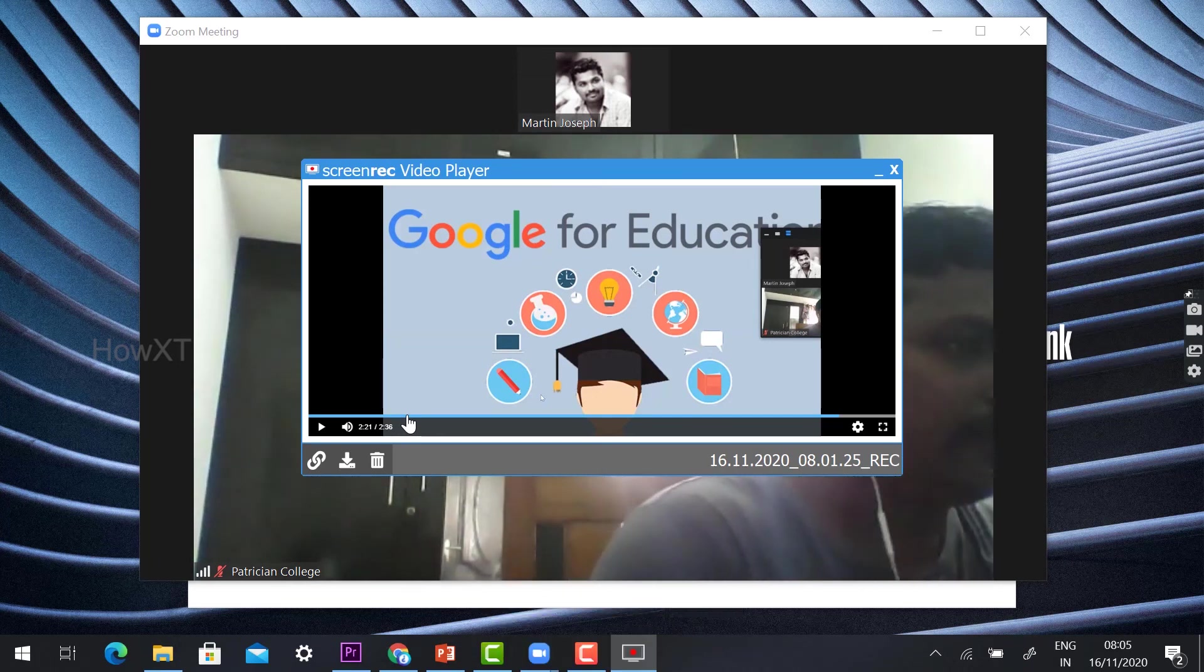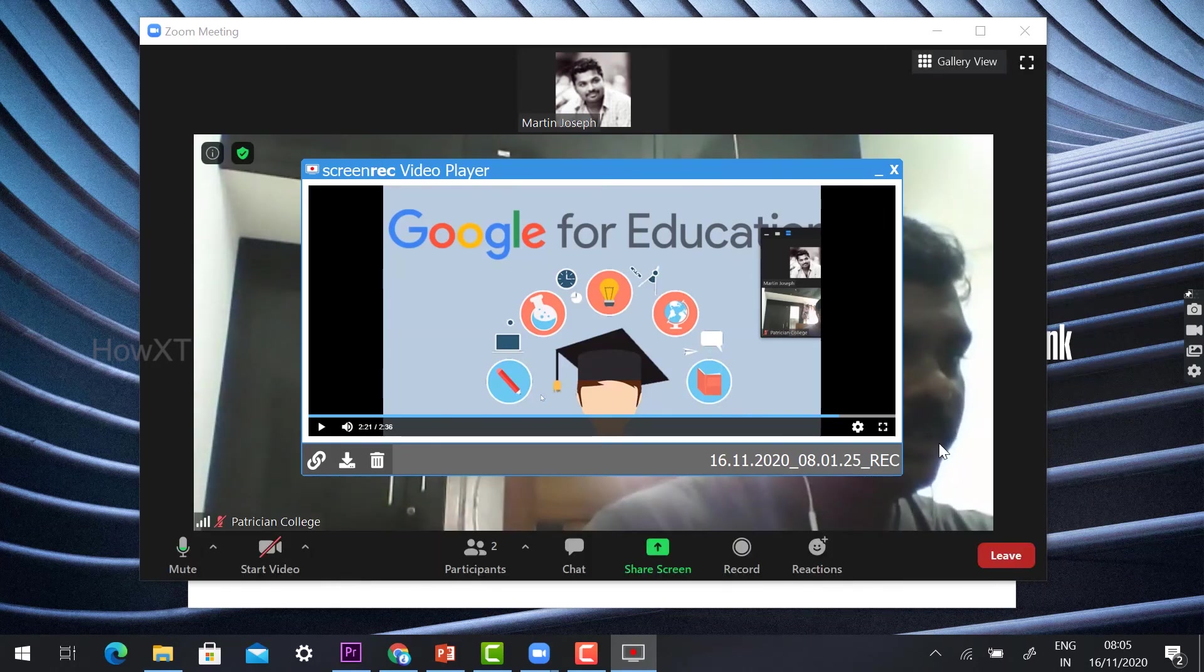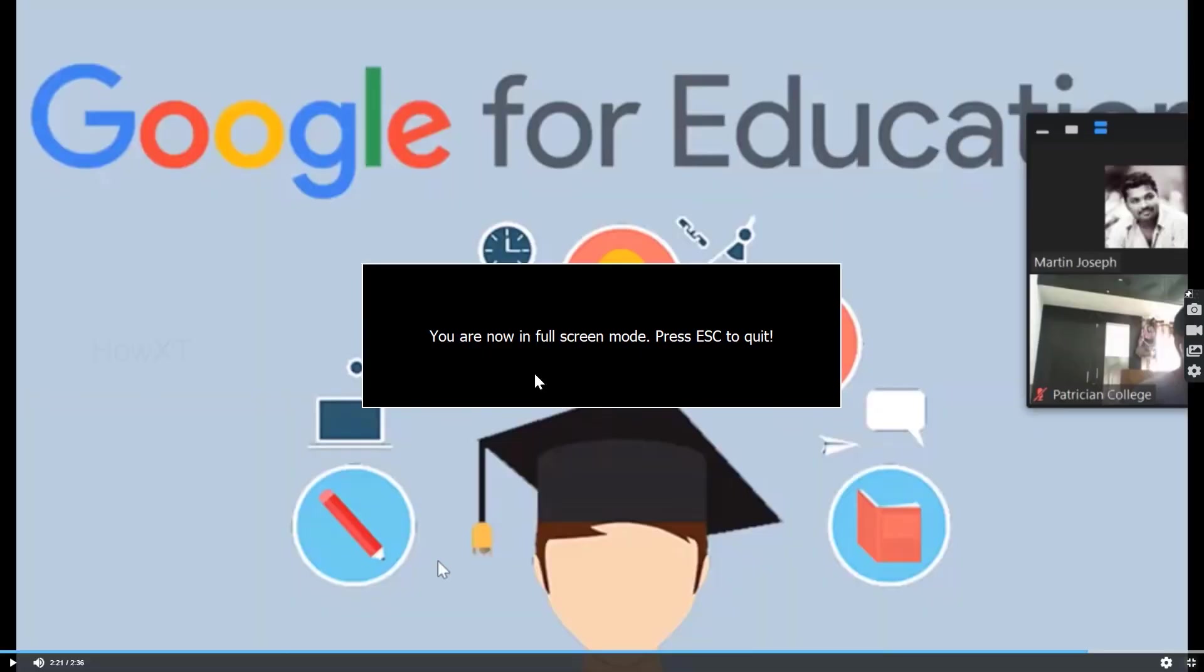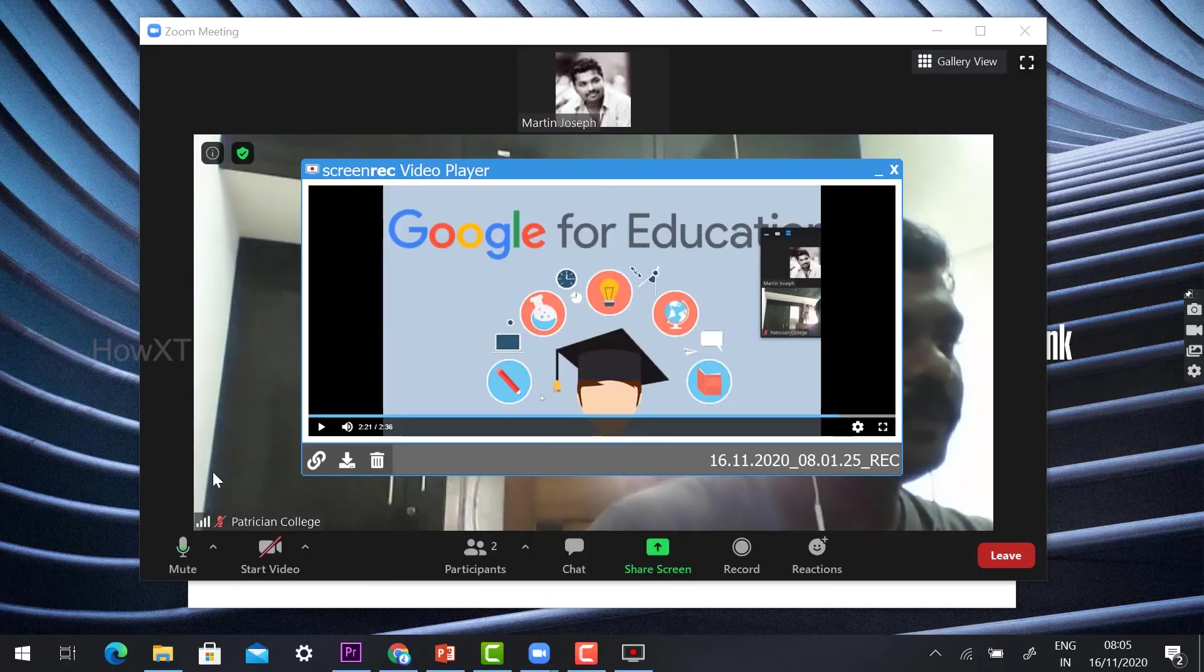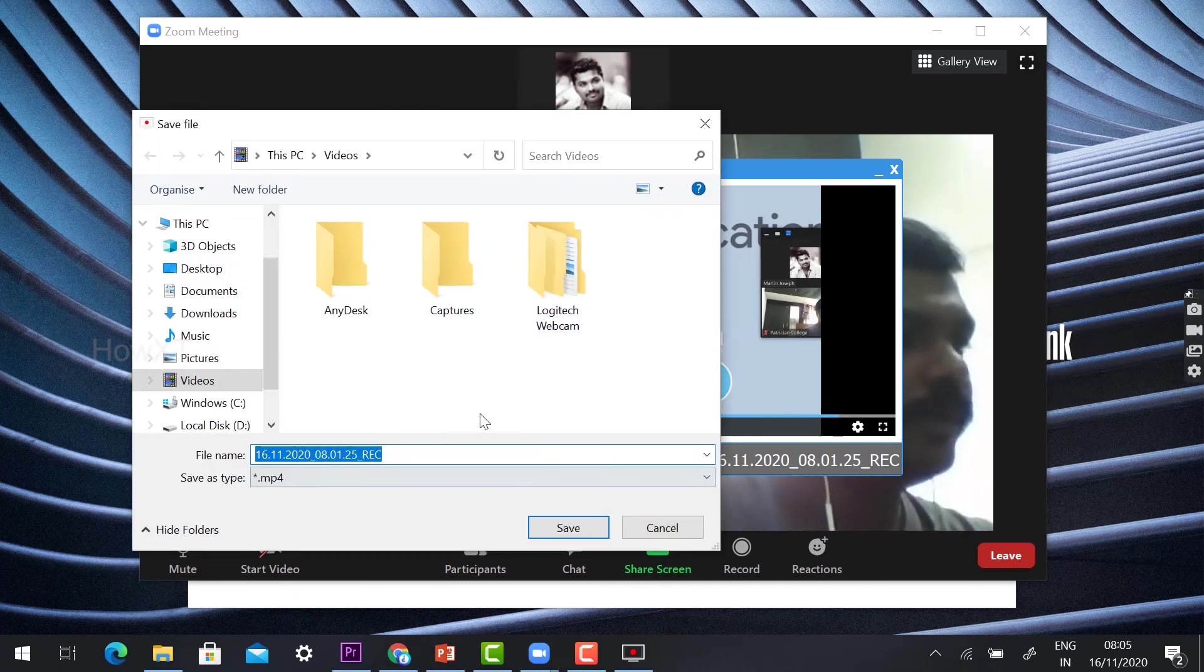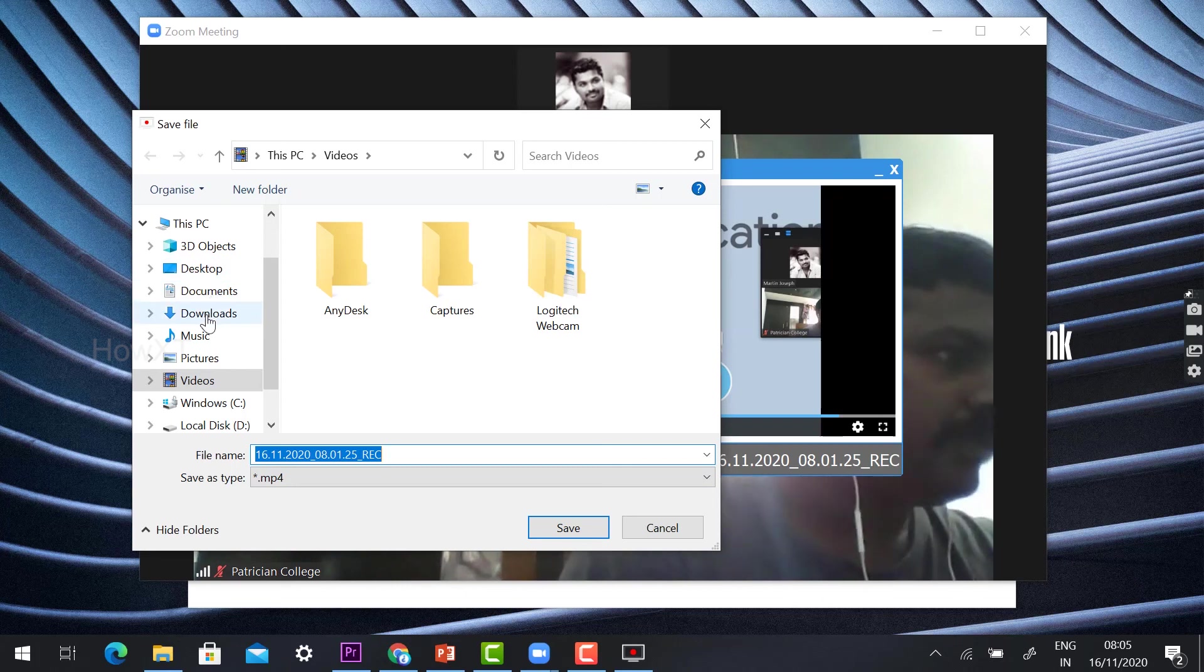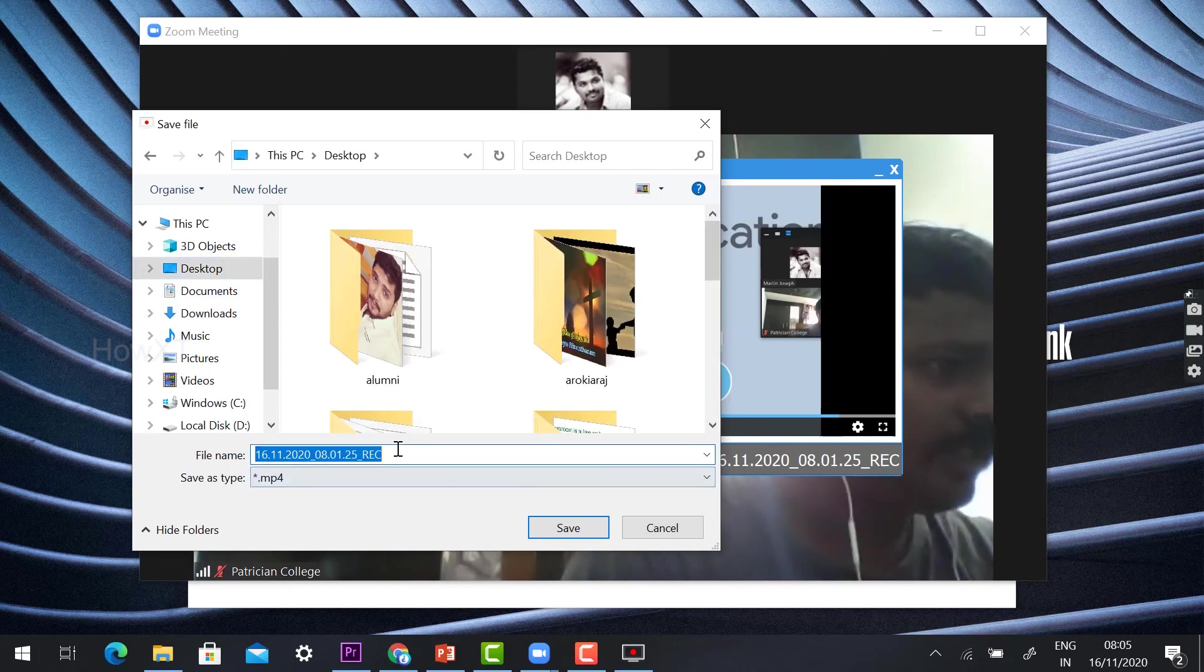If you want to see the full screen option, you can see the full screen option. If you would like to download this, you can download this video. Where you want to store, you can store. For example, I can click next up 'my class.'